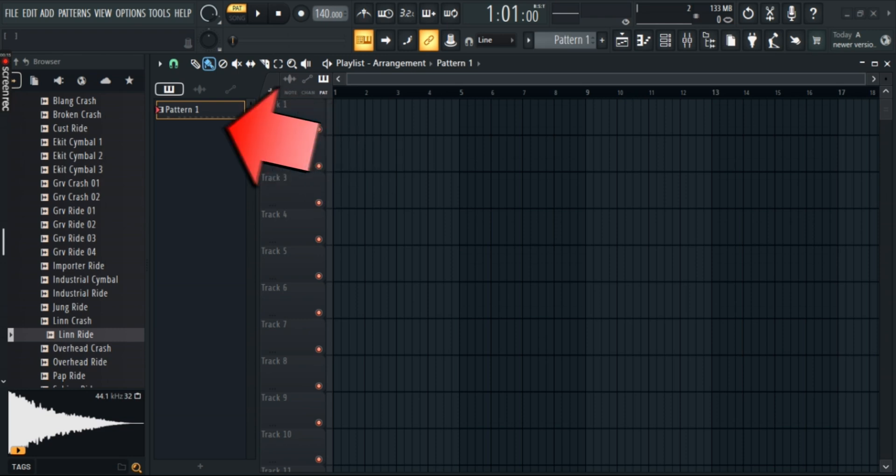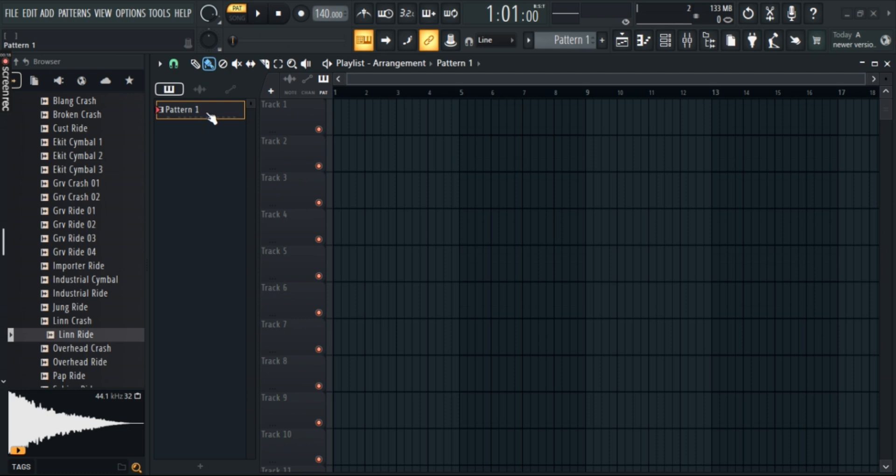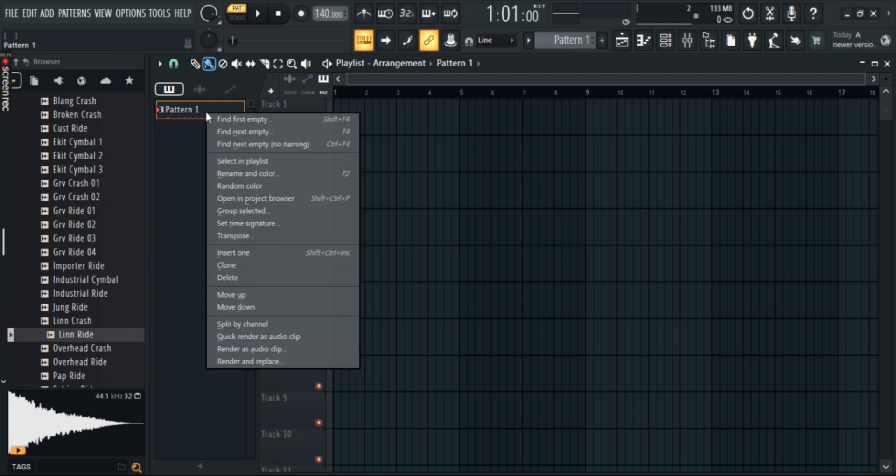Make sure your pattern has some tunes in it through the channel rack. Once you're done, right-click on it, then click on render as an audio clip.